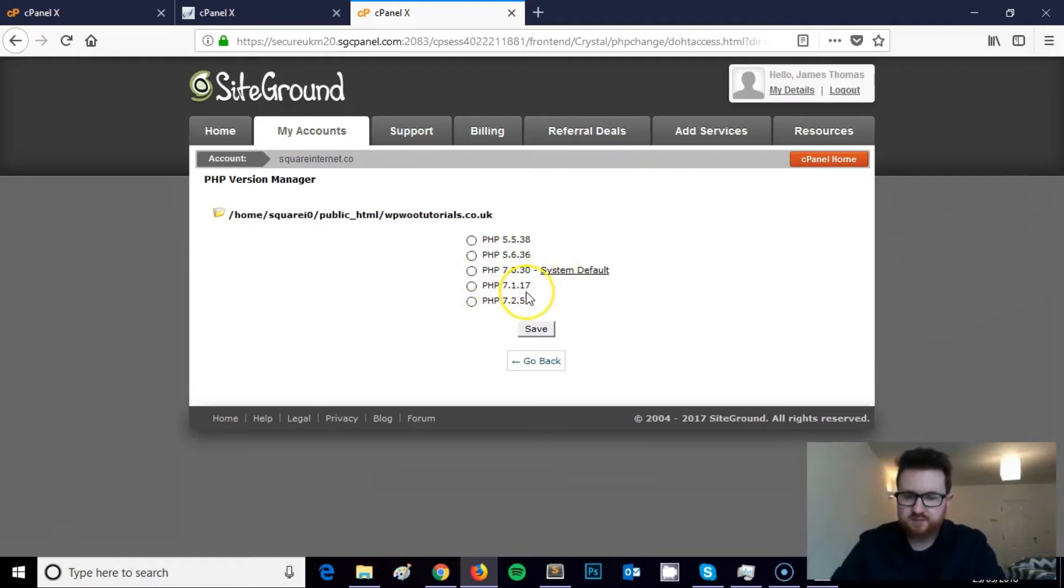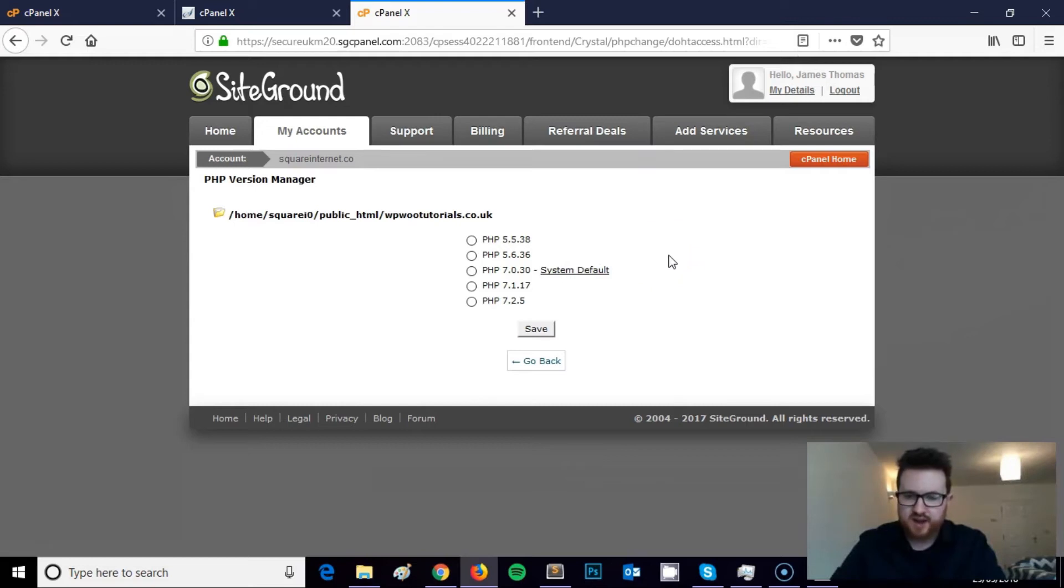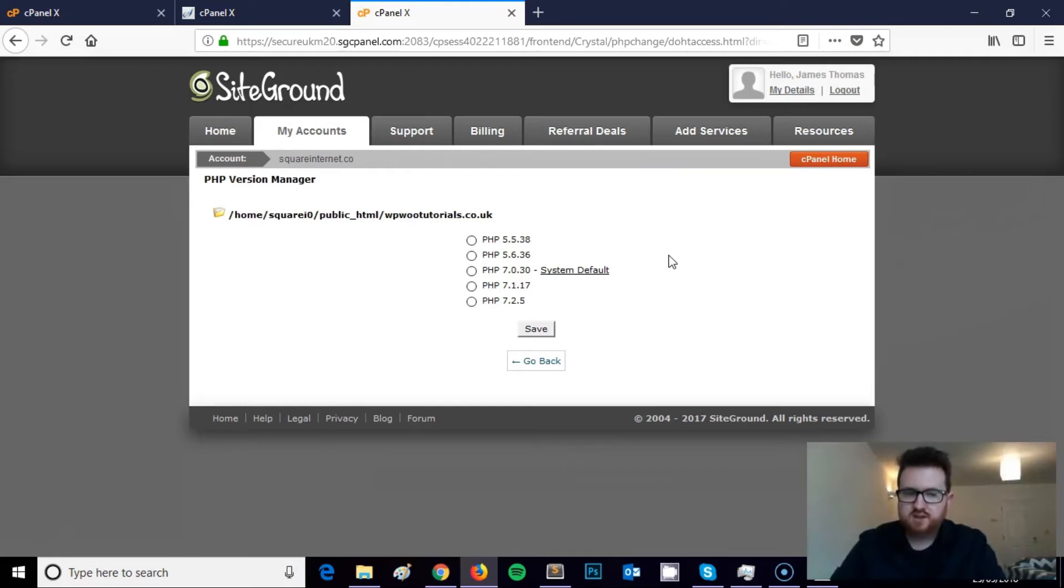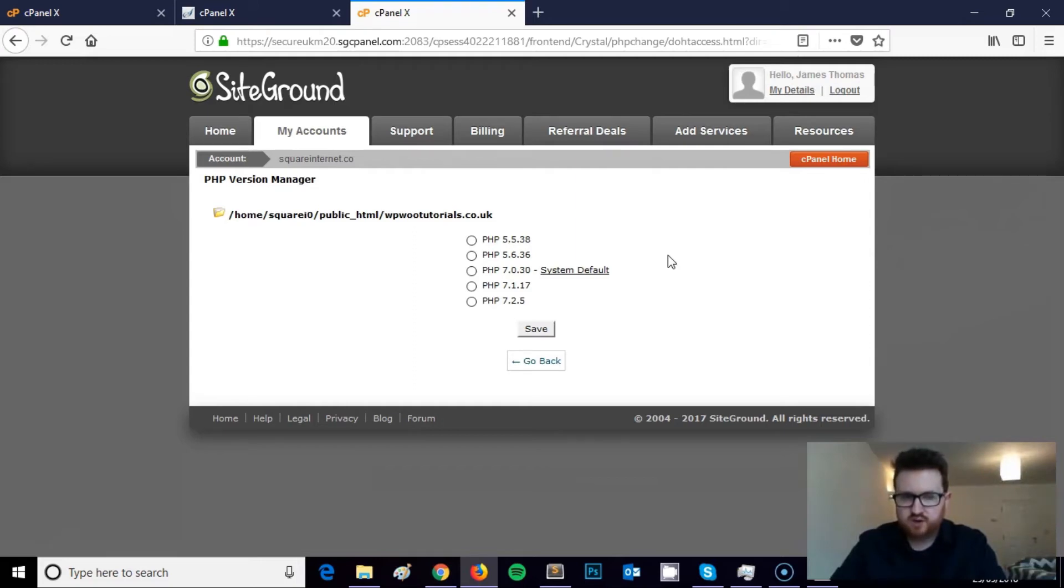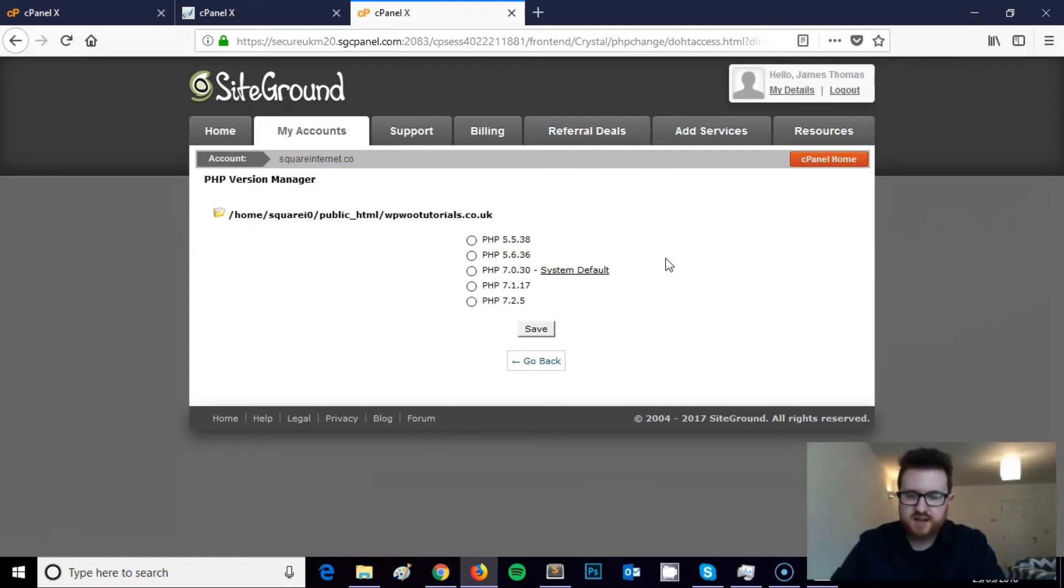One thing to bear in mind is that when you're upgrading your PHP version, you need to make sure that your website is going to be compatible with a new version of PHP. So there are various different ways you can test this. One way, if you wanted to be safe, I guess would be to duplicate your website on a domain that's not public, and then upgrade the PHP version on that development domain, see if anything breaks.